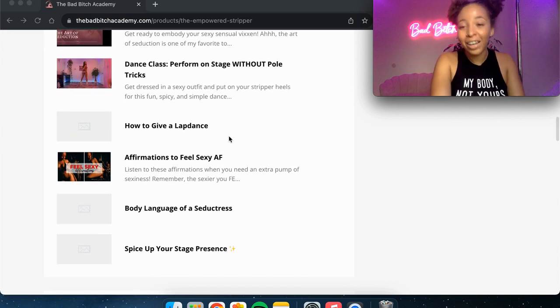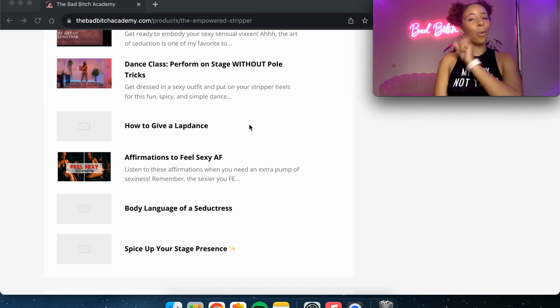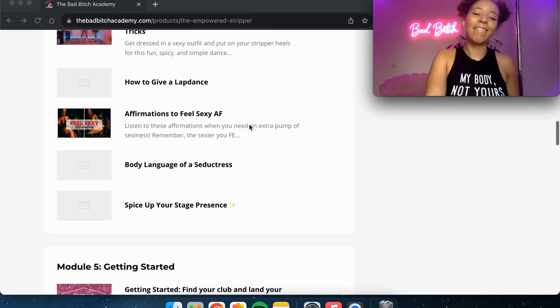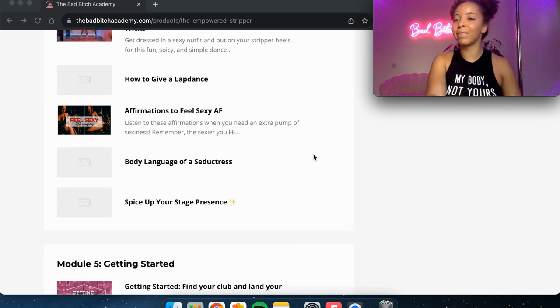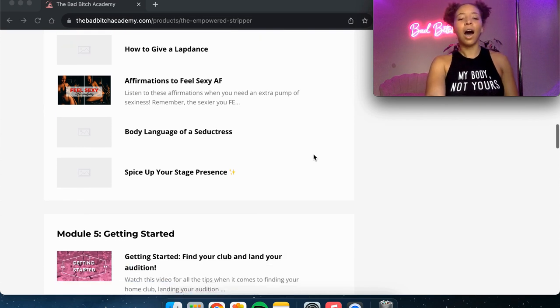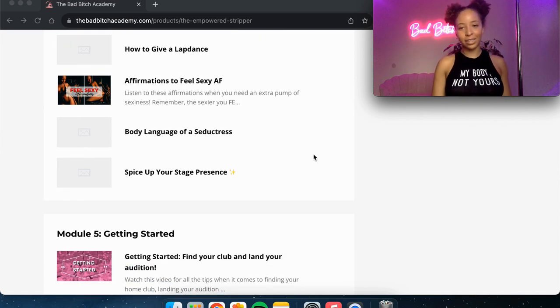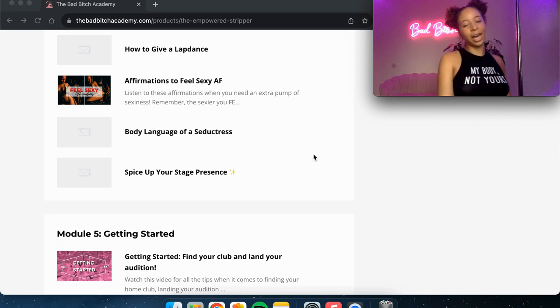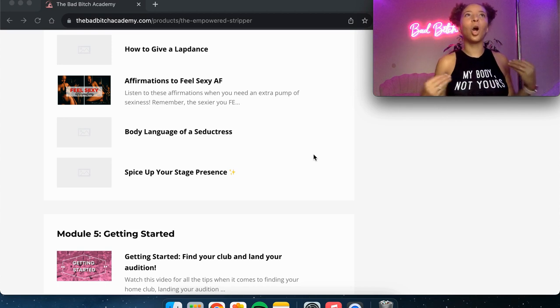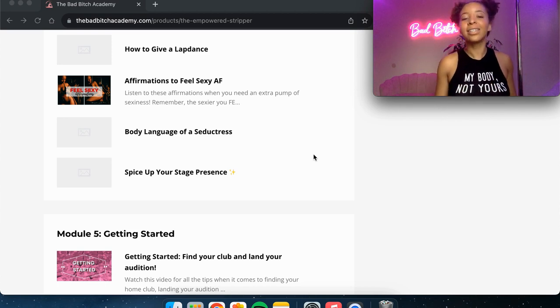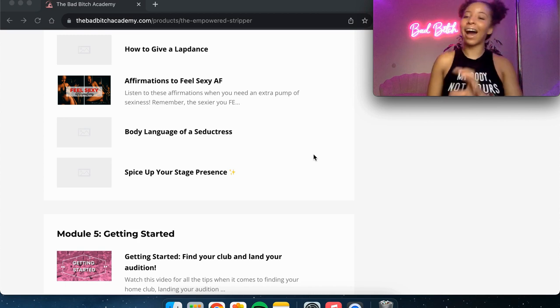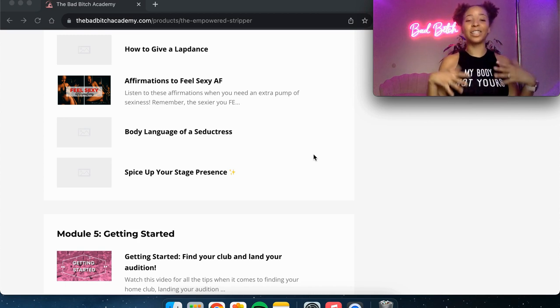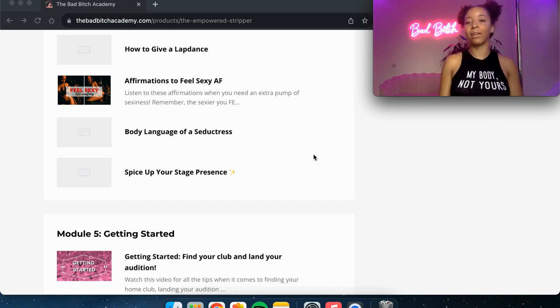Then I talk about how to give a lap dance and I've got a little sexy introduction with my husband. I have some affirmations to help you feel sexy as fuck. You might have seen these on my YouTube channel. Then I talk about the body language of a seductress, how to walk in a sexy way, how to sit, how you really just showing you how to exist sexually. And this applies in the club and out of the club. But yes, your body language is such an important expression of your sensuality.